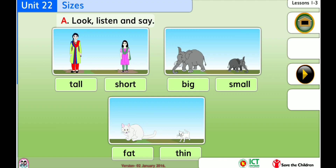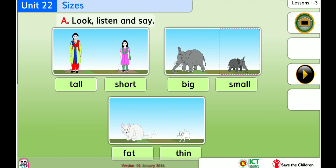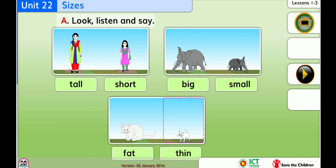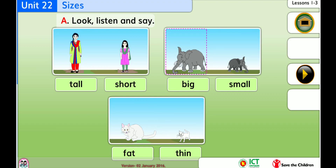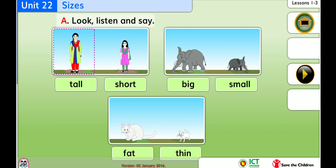Look, listen, and say. Short. Dull. Big. Small. Fat. Thin. Thin. Fat. Small. Big. Short. Tall.